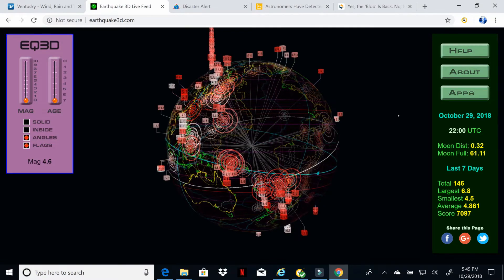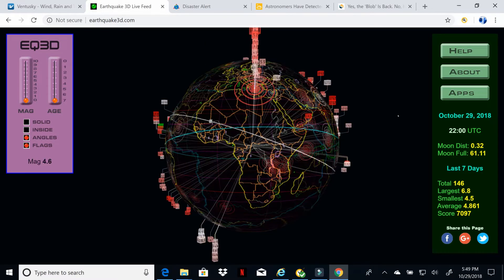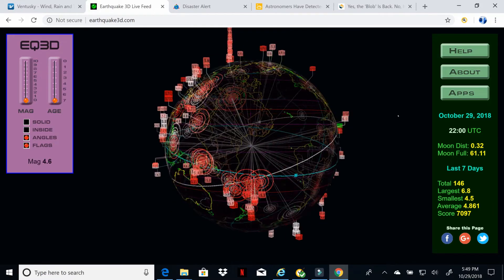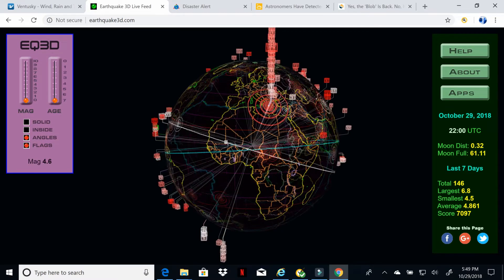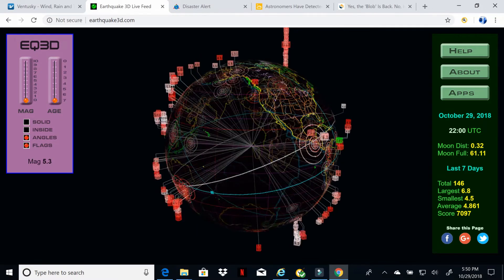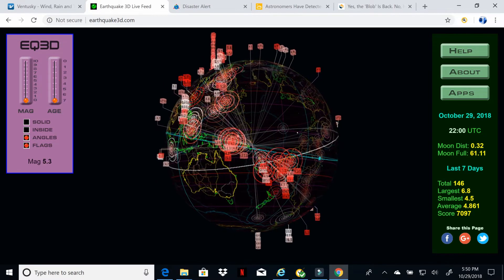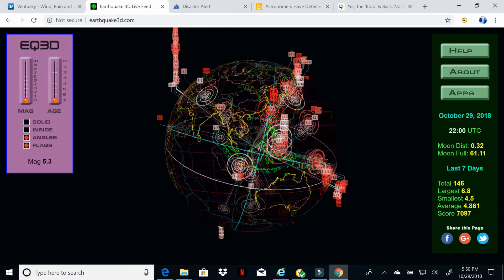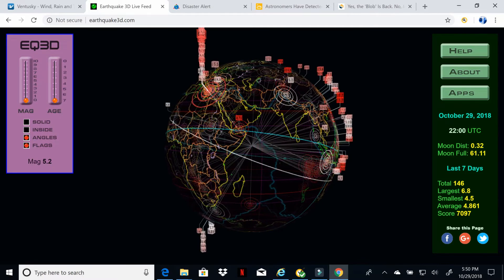The next tool is similar to what Dutchsinse uses — his is more fancy with a subscription and more modifications — but this is the same map. It's the Earthquake 3D Live Map, and it's free. At a glance you can see a lot of earthquake activity in Italy right now. There's also normal activity around the Ring of Fire, especially around New Zealand and Japan, but nothing major stands out currently. Italy is rocking right now, so hopefully nothing major comes of it.